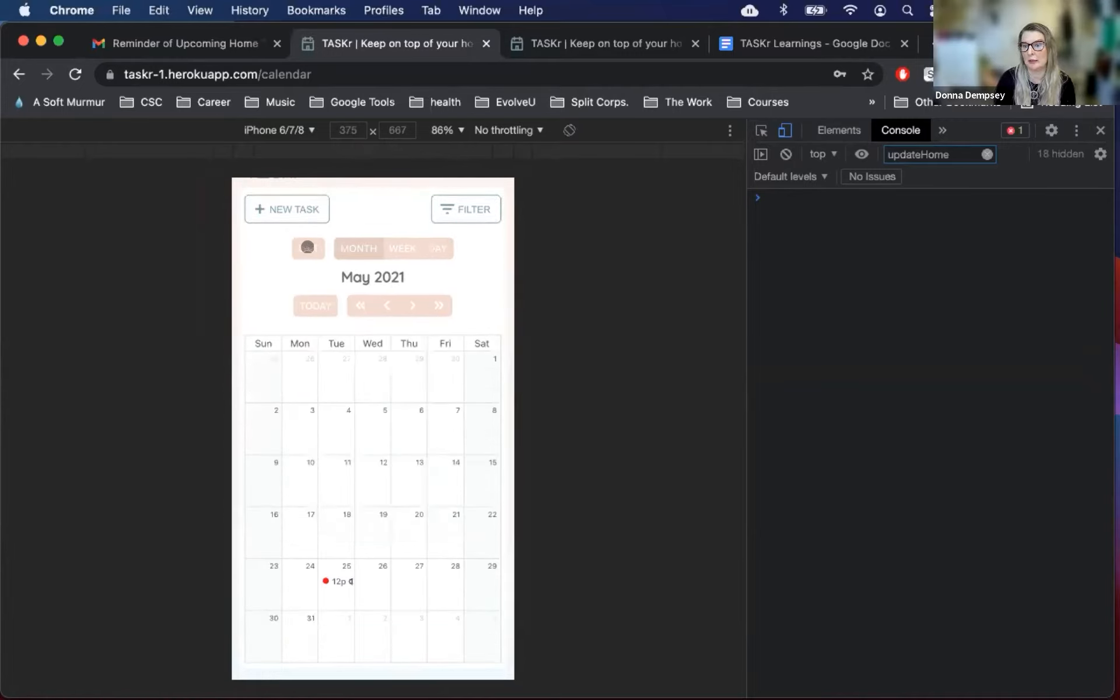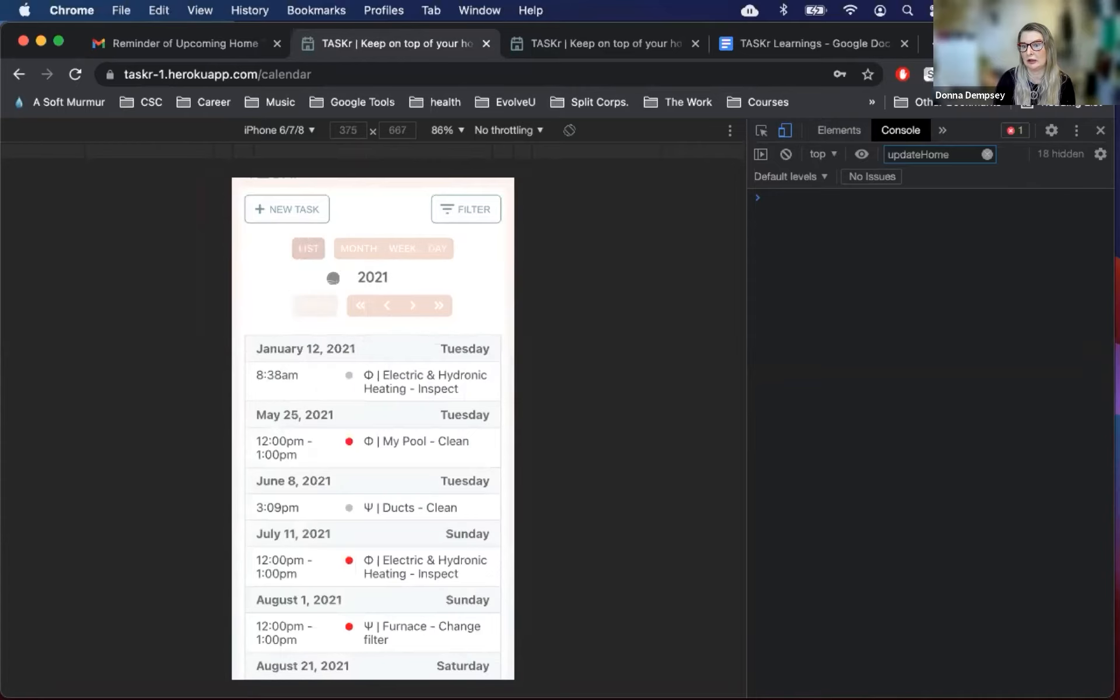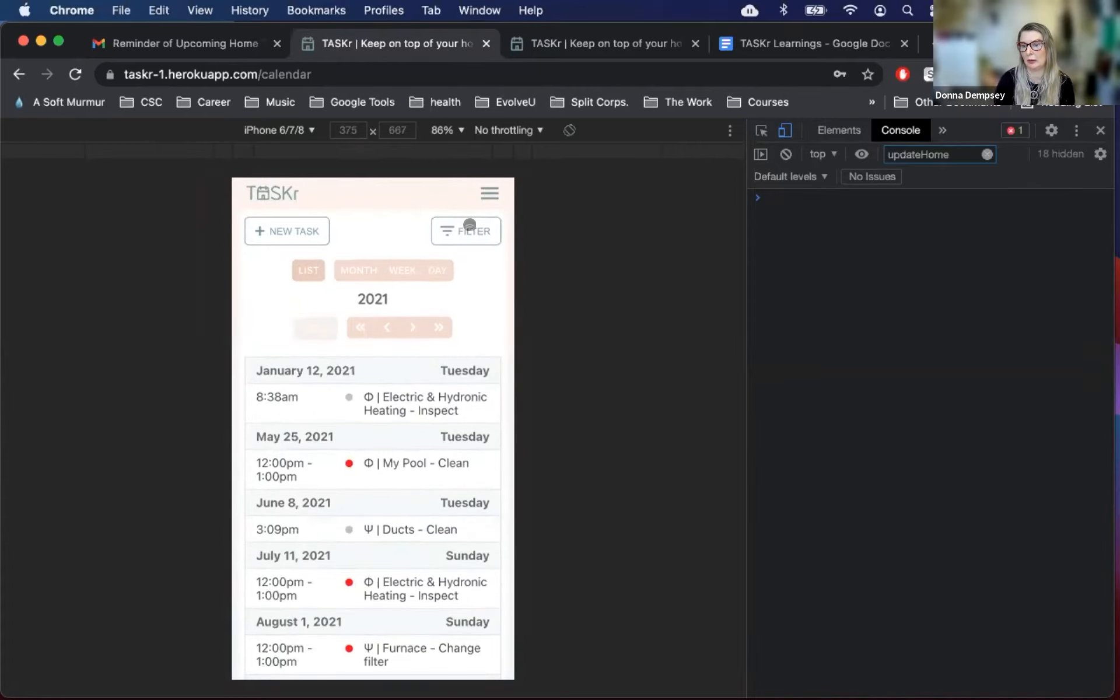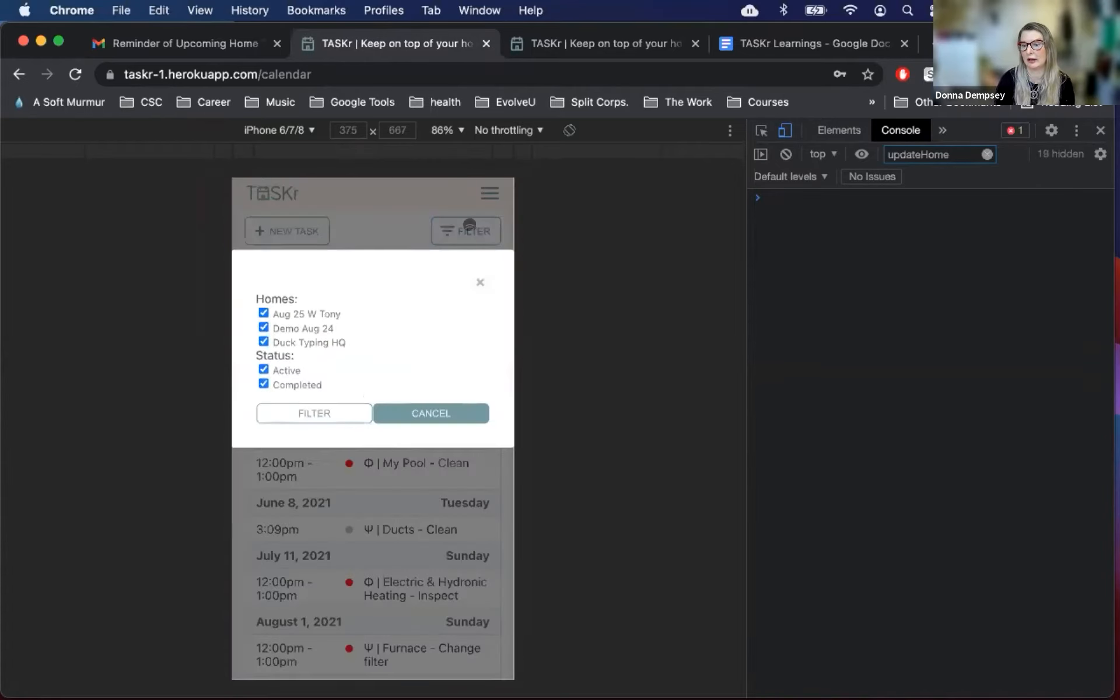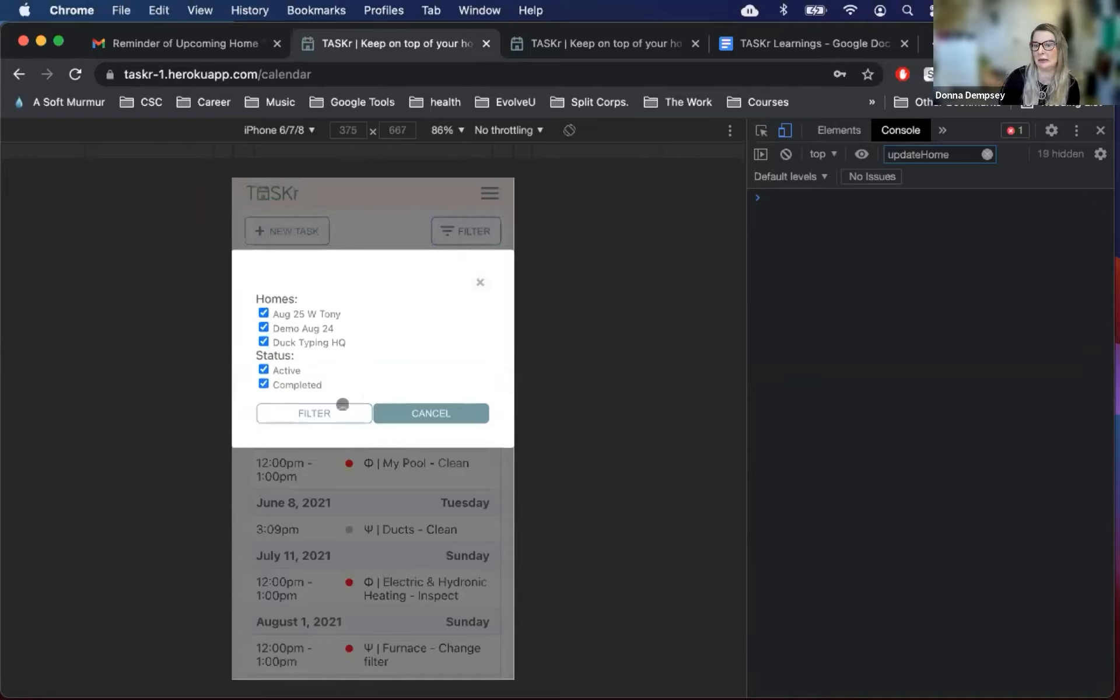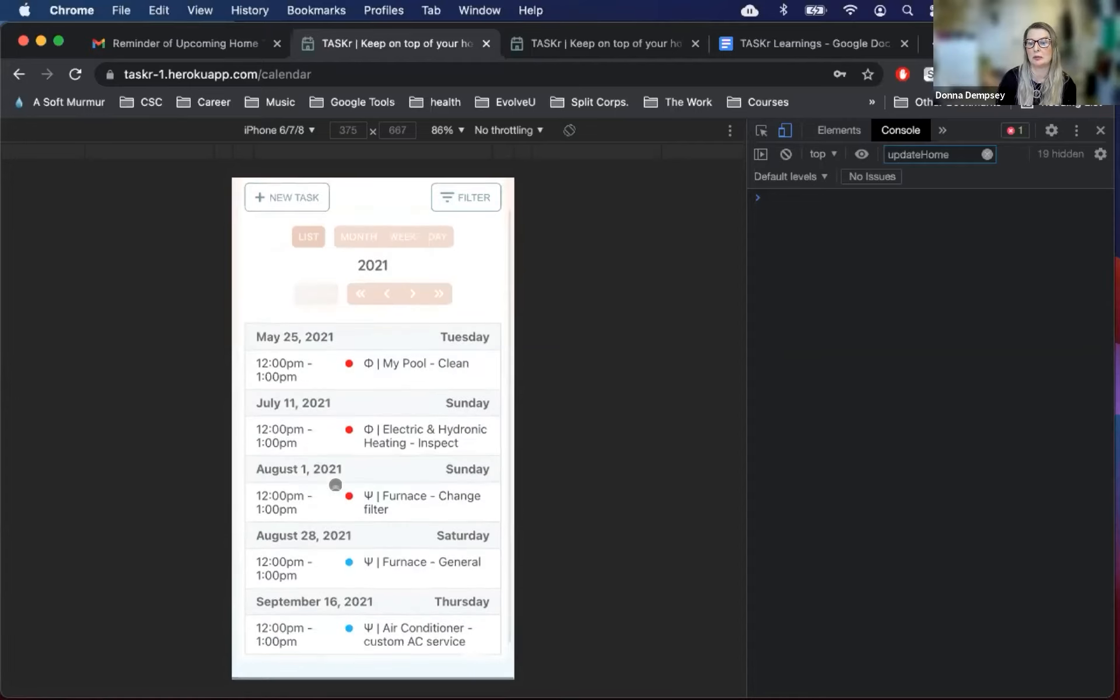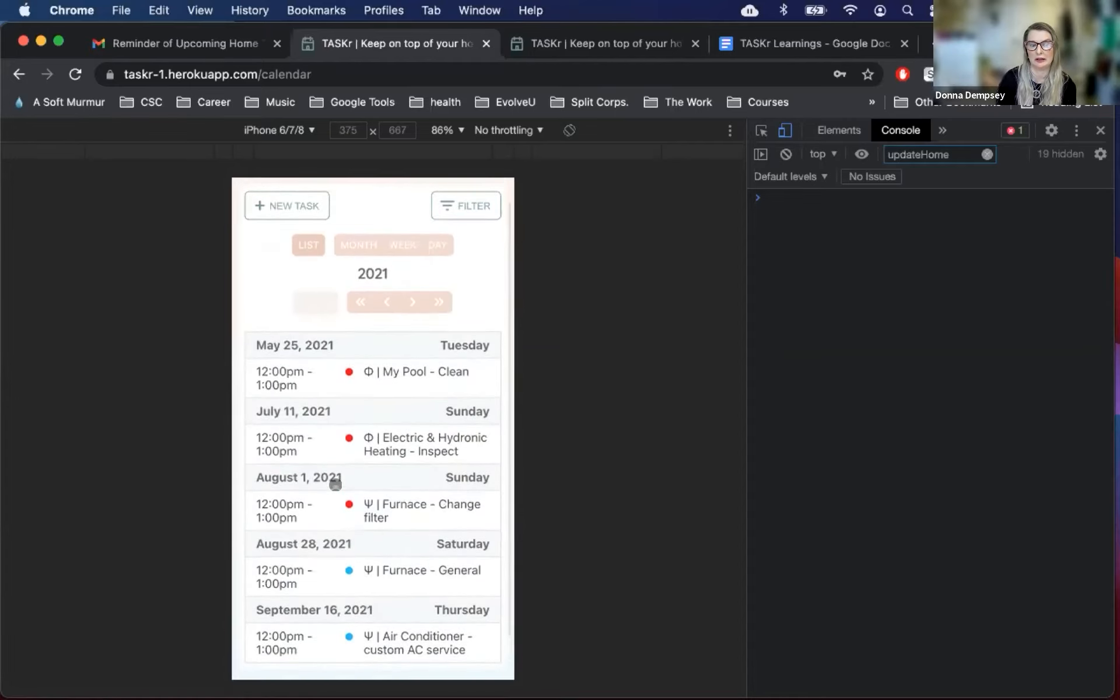We also, at the top, have the ability to filter through time using the arrow buttons, and then we also have the ability to filter. So as you can see, we can filter by the number of homes we have, or by the status of the tasks. And we also have this is a session task, but we also have the ability to have a permanent task set, which will be shown later in our demo.